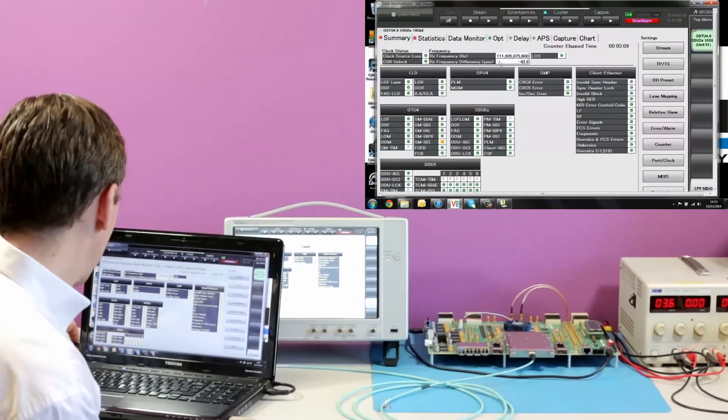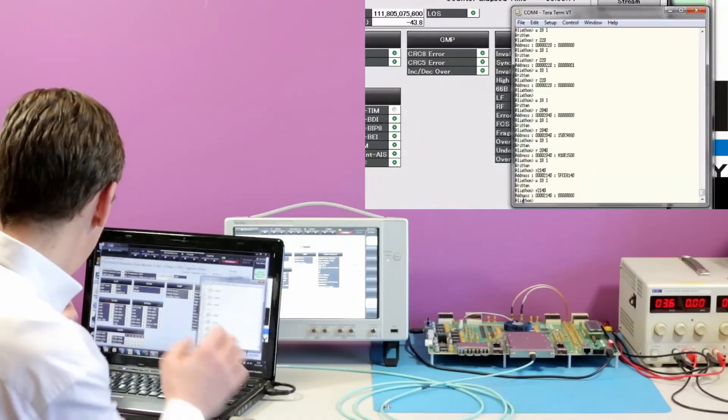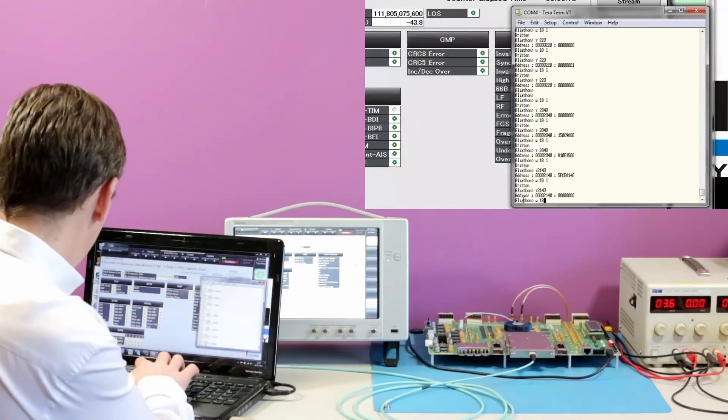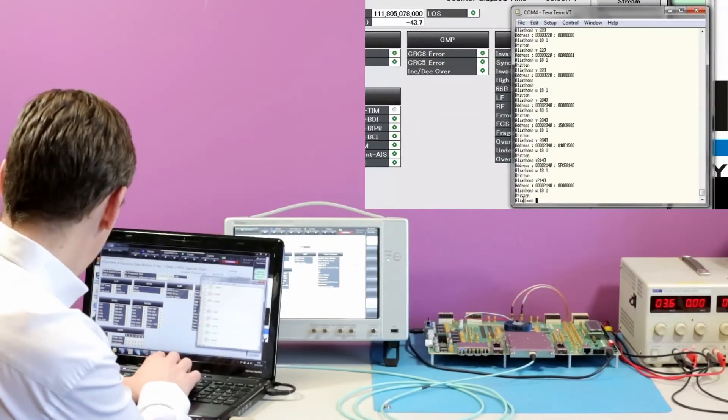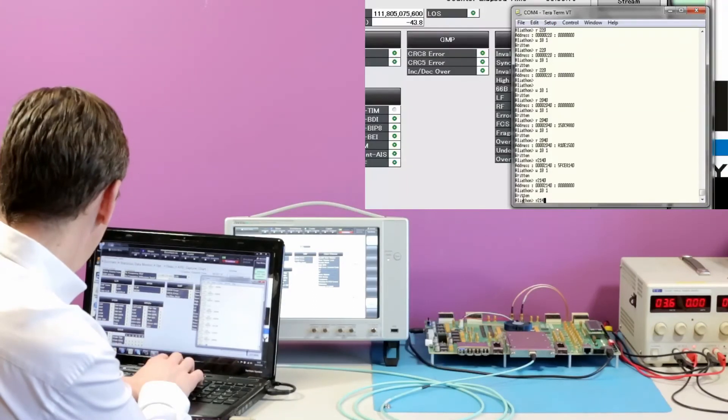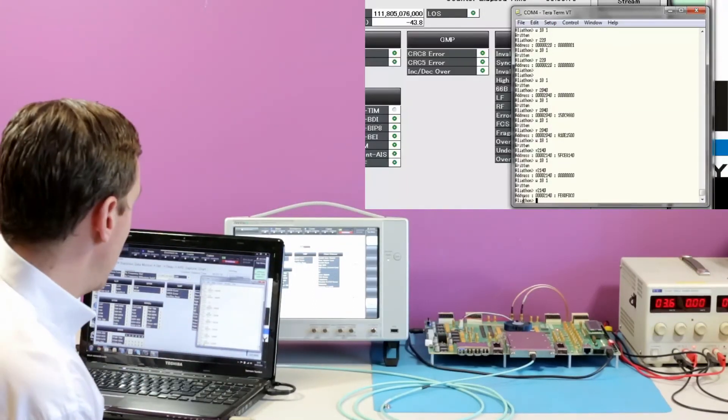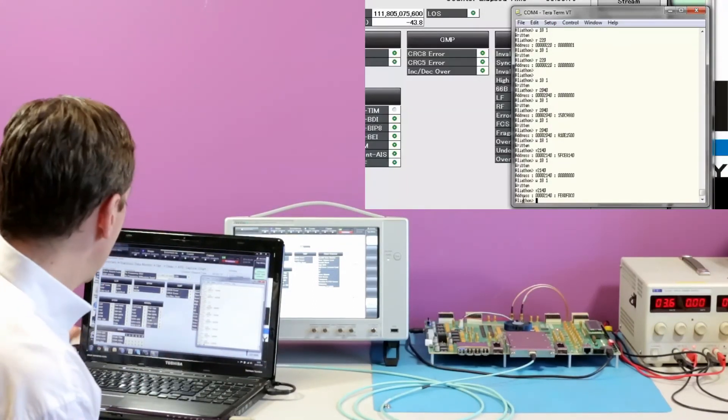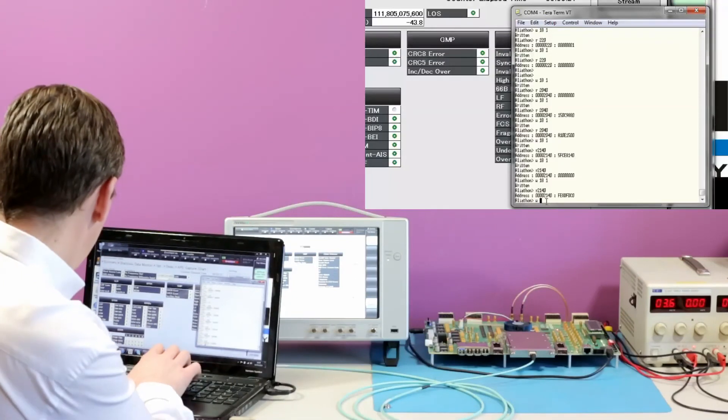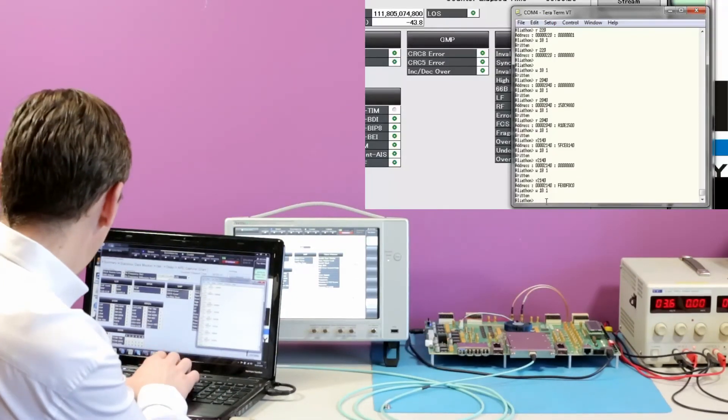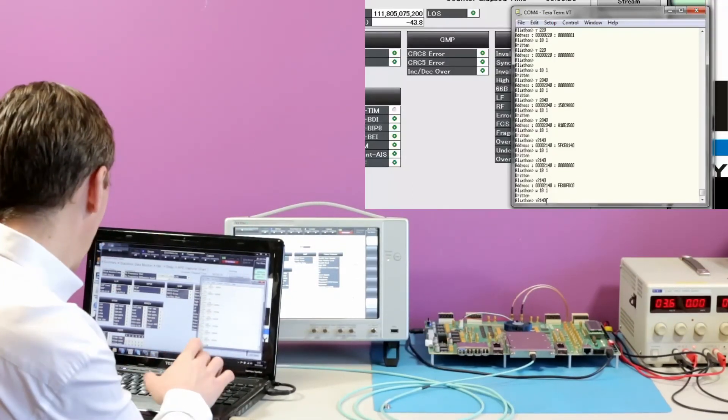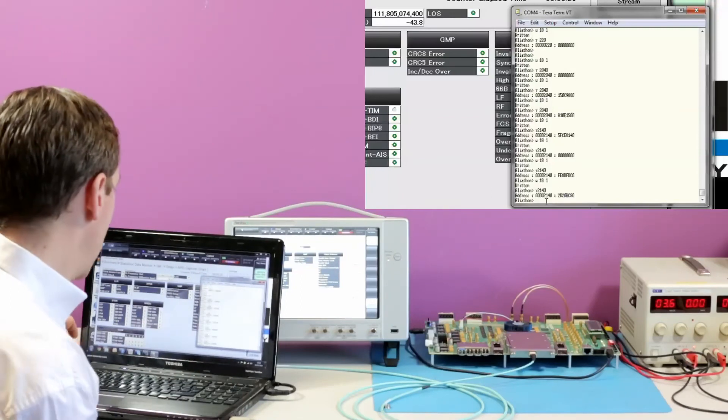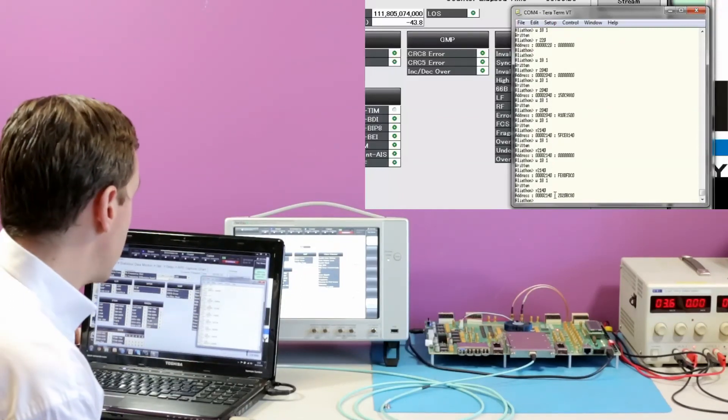If we set the stream off again, latch the value, and then read the location, we can see the counter beginning to accumulate. Again, if we latch that value again, read the location, and we can see a different value.